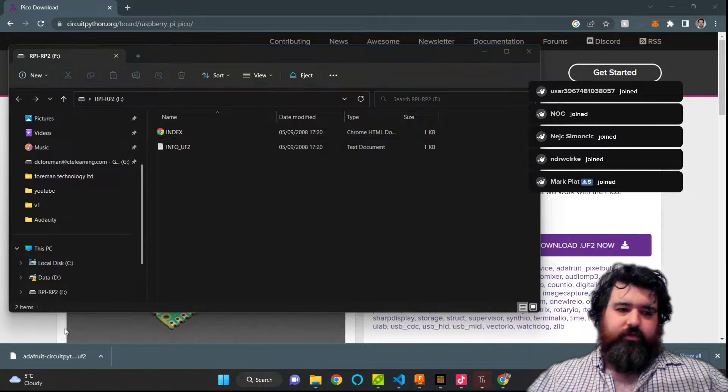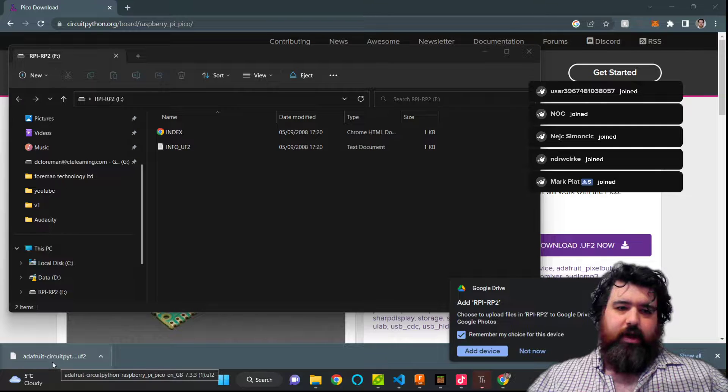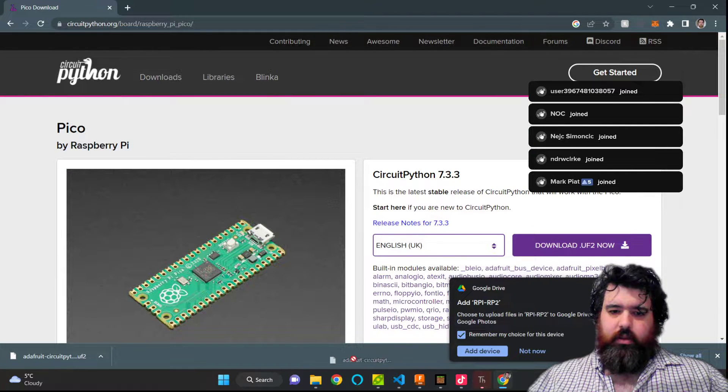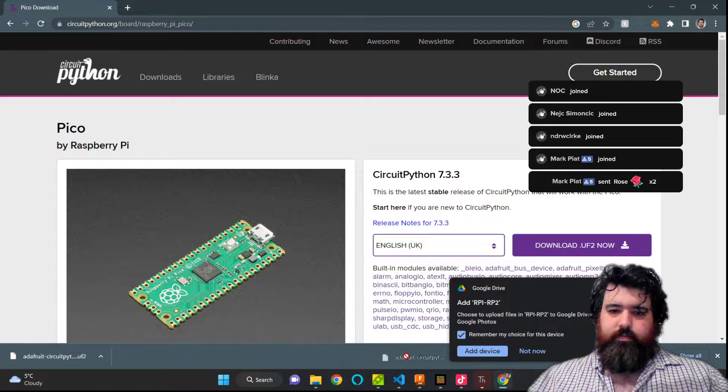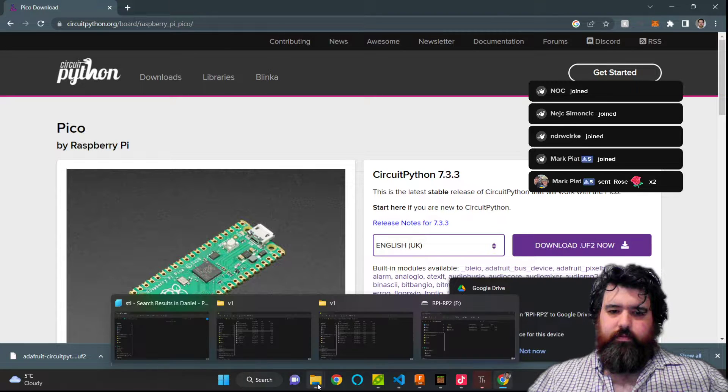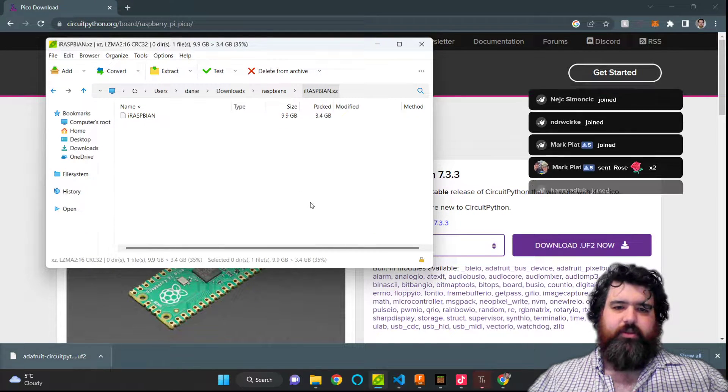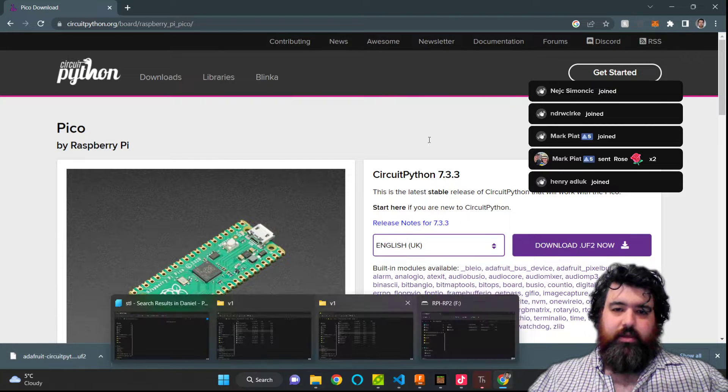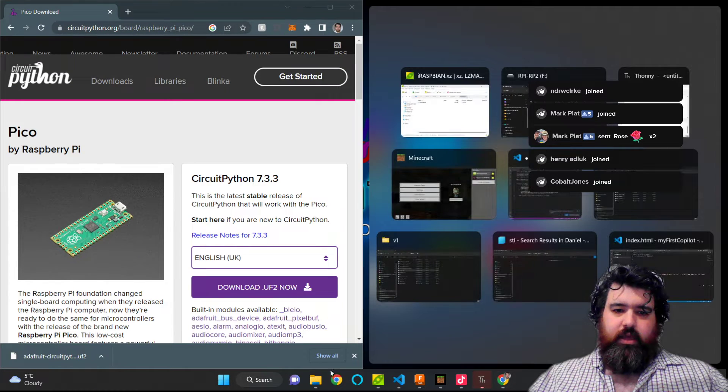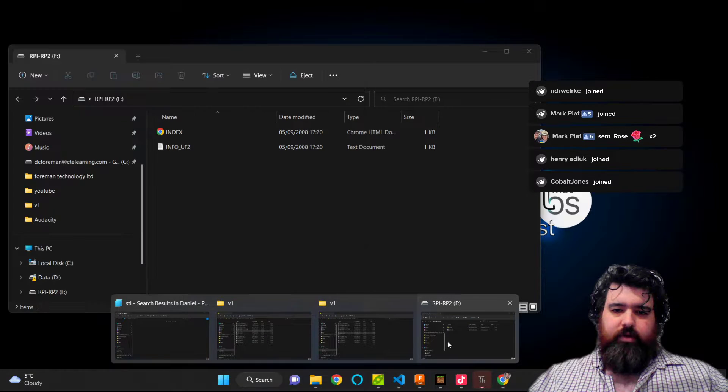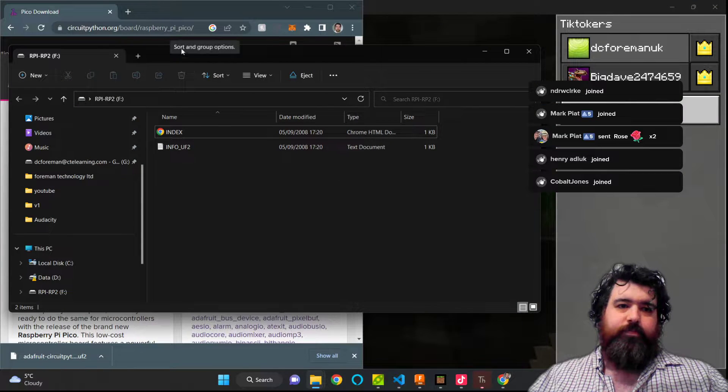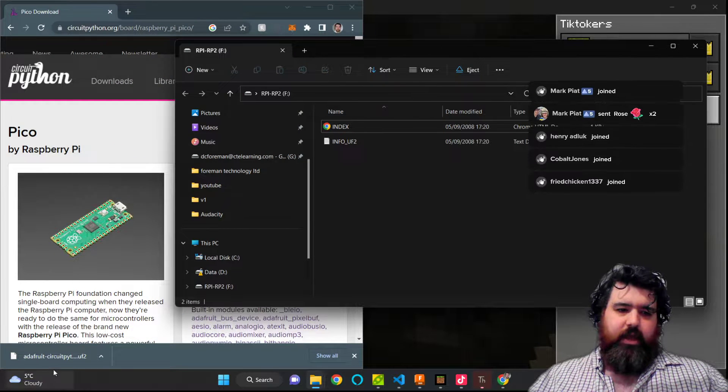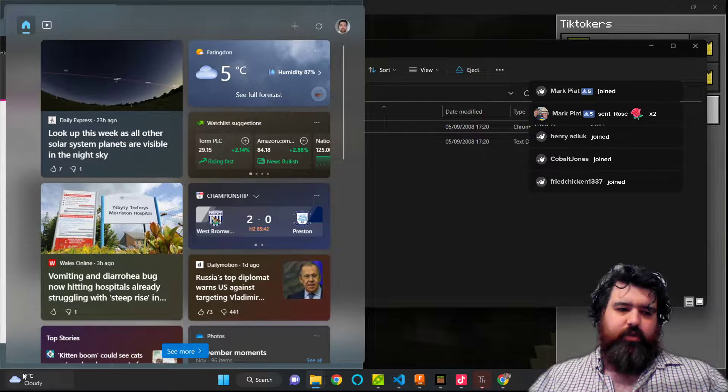And what I then have to do is drag my UF2 file into my folder. Which Windows 11 is not allowing me to do. So let's try that again. We'll split screen this and bring my Windows folder up. There we go. Now we'll try dragging over again.